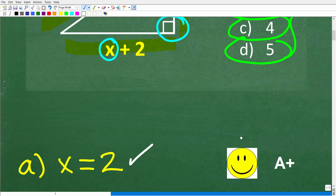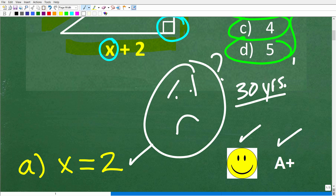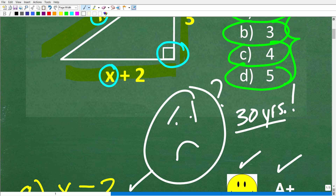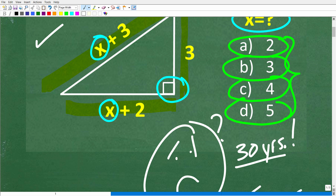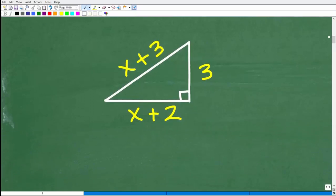If you got this correct, well done! And if you're like, 'I once knew how to do this, but that was 30 years ago in high school geometry' — no big deal. This is not that difficult. What we're going to be doing is reviewing some basic principles of right triangles, and we'll need a little bit of algebra as well.